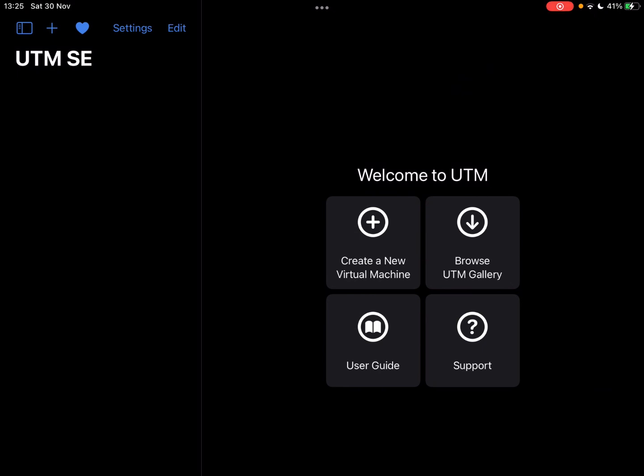Hello everybody, today I'm going to try something different and we're going to run Windows XP on the iPad Mini 4. To start off with, I'm going to make a new virtual machine.